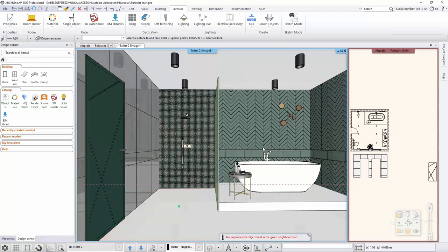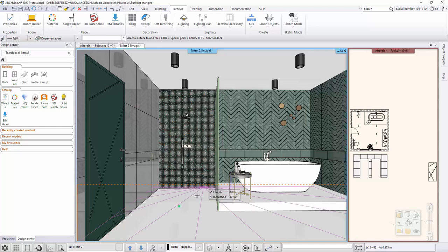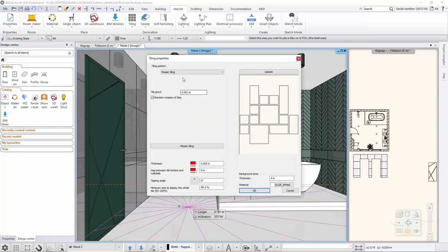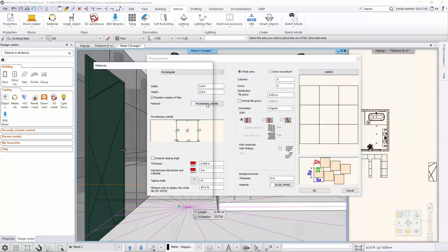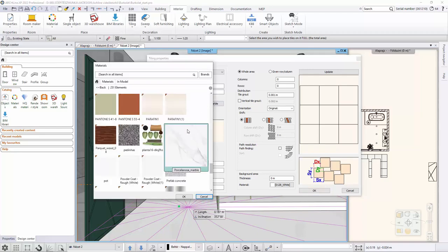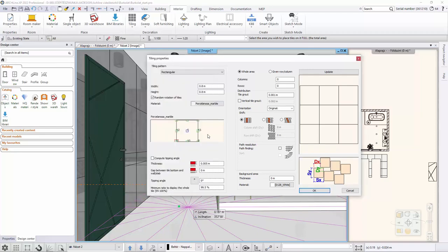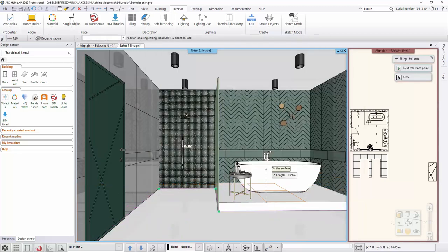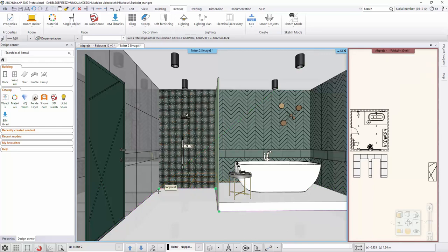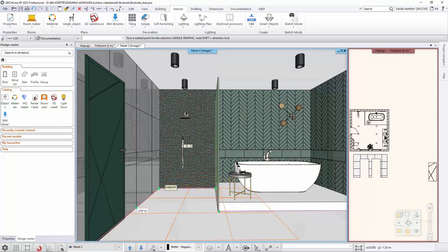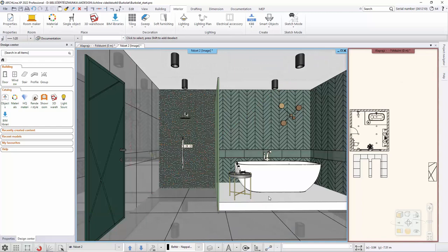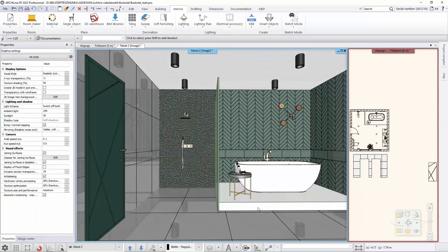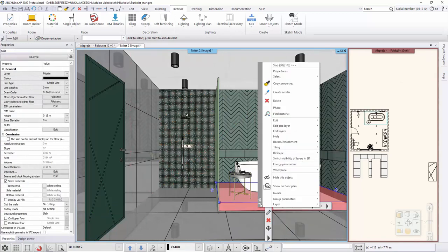The floor is covered with marble. By right-clicking on the slab and selecting Tiling, Tiling, Full Area, we select it and clicking on the slab. The rectangular slab is selected and then the material of the slab is given, which is marble. The size of the grout is 1 mm. The material is white. Place the tiles on the floor, specifying the starting point and the direction of the tiling.